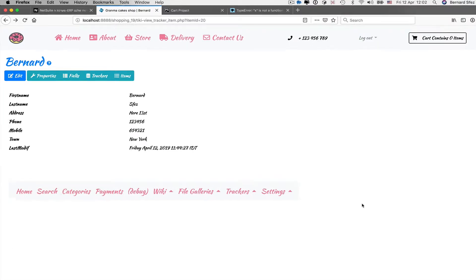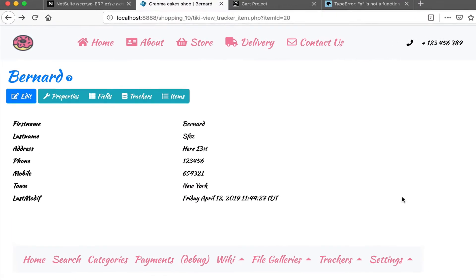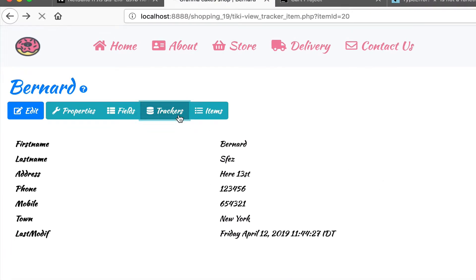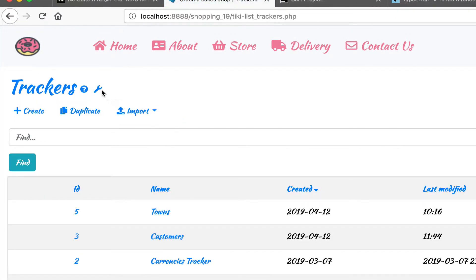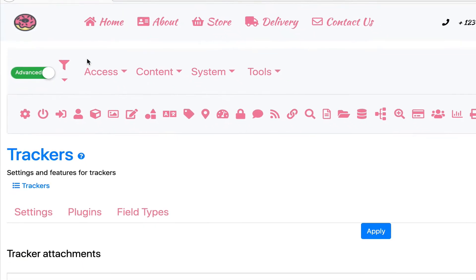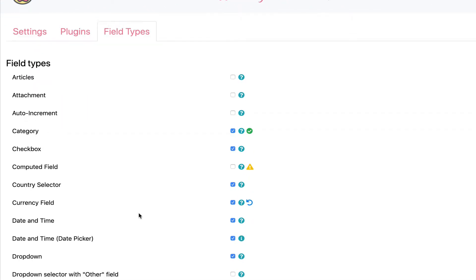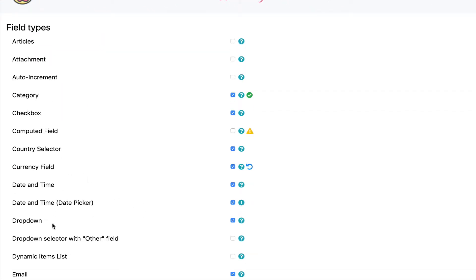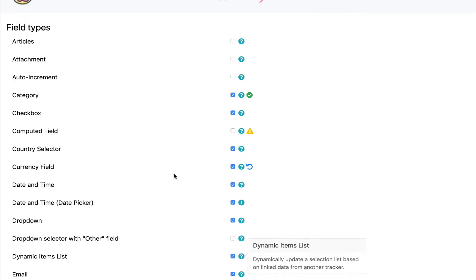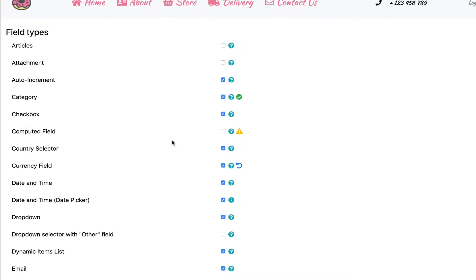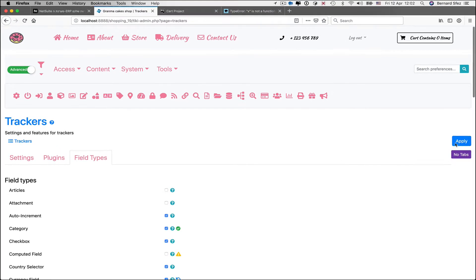We will use a field type that is not activated by default, the dynamic item list field type. To enable it, I go to my tracker's admin panel. I go on the field type tab. Check the dynamic items list type. And while I'm here, I will also add the incremental ID field that we will need in a minute. I apply my changes.